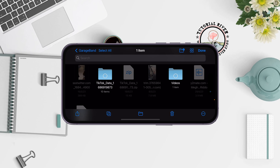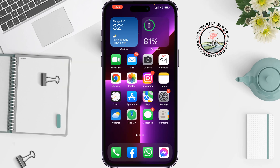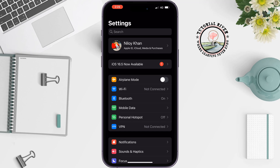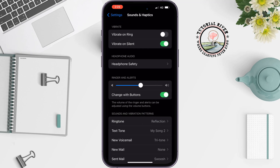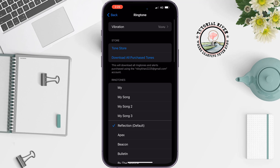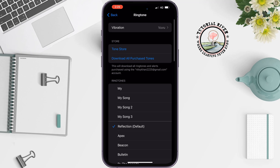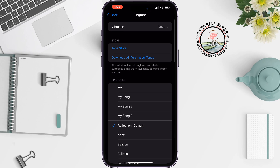Tap Done. Now go to your iPhone Settings, then Sounds and Haptics, then Ringtone. Your exported song will appear there and you can select it as your text tone.